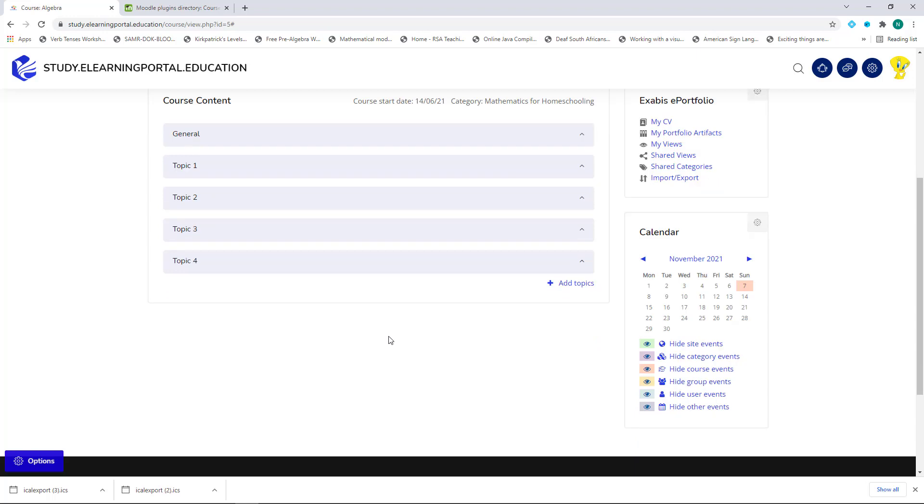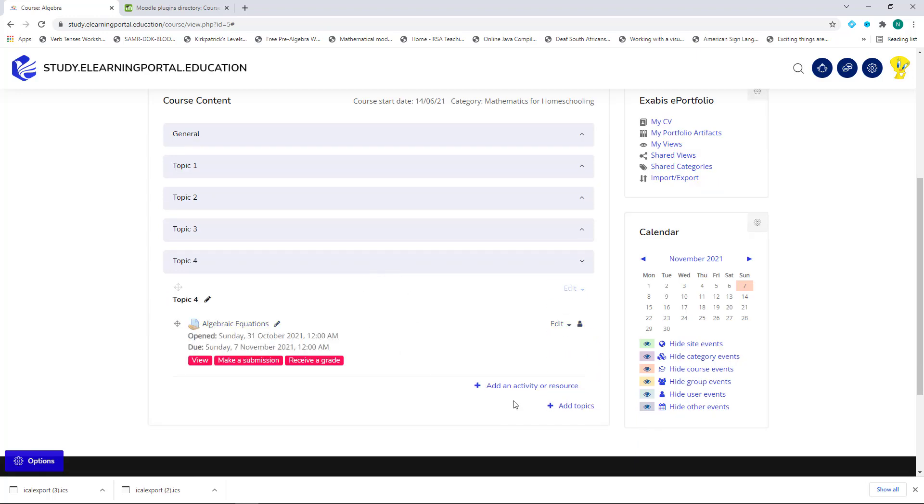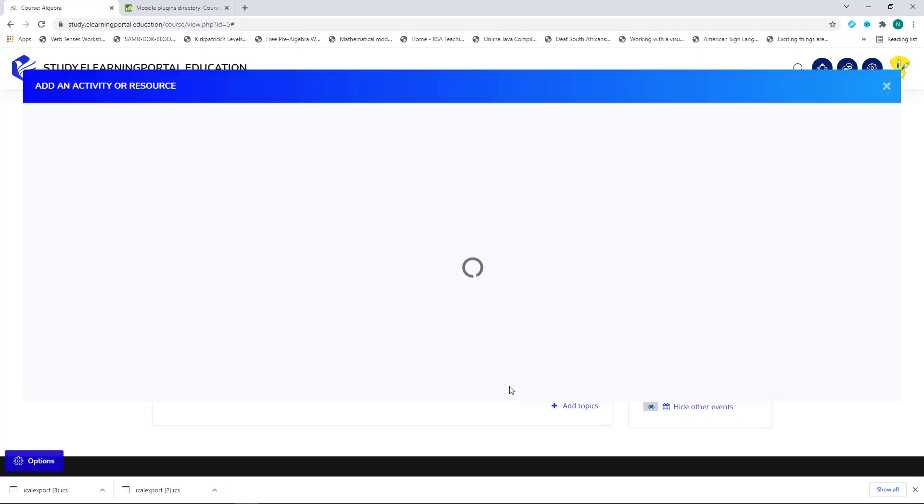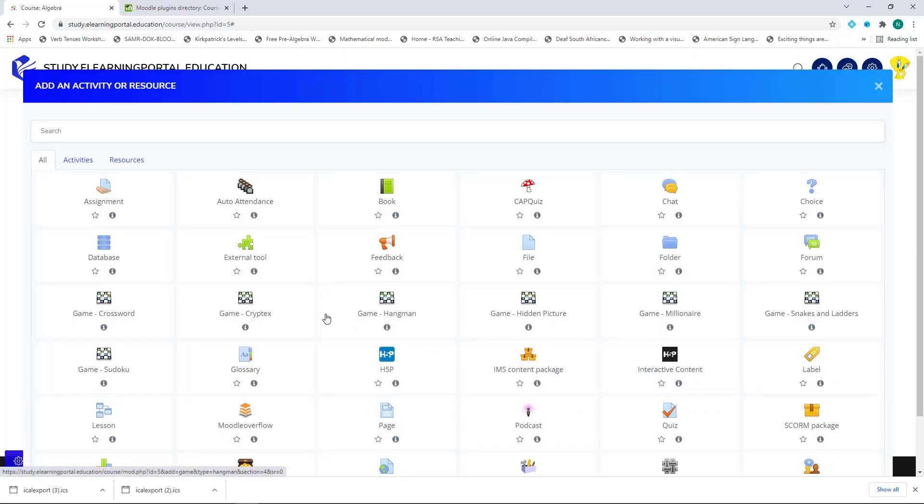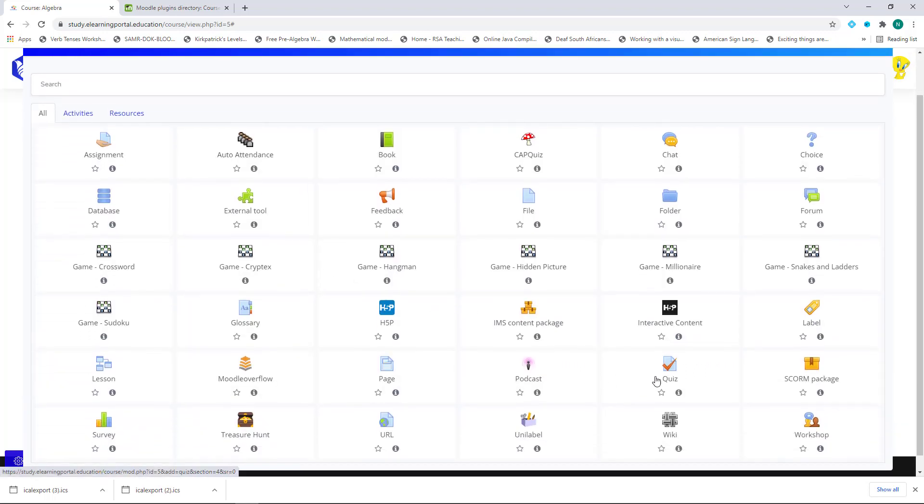We can add another activity and this time a quiz. So let's click on Add an Activity or Resource. This time let's add a quiz.